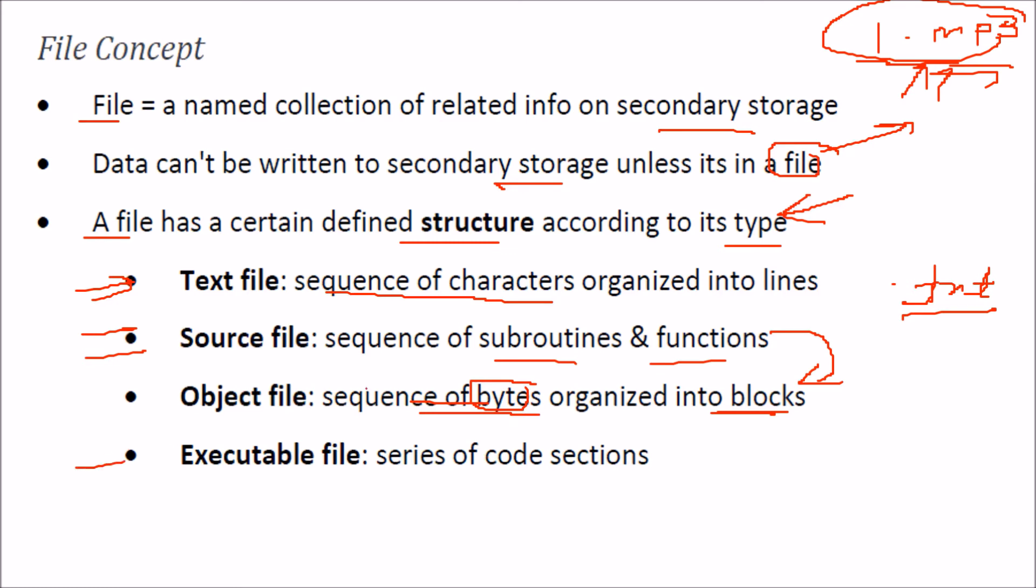Then you have executable files. These are simply series of code sections. When you click this file, you will be able to run it. It will execute. We will see about that also.